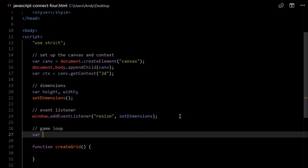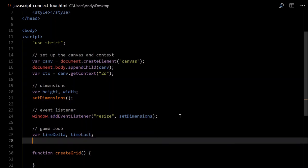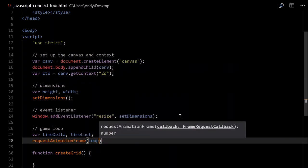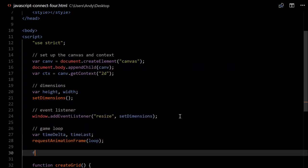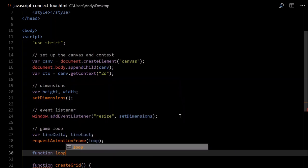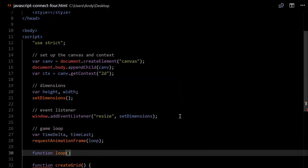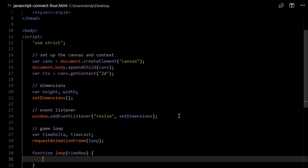In order for this to do anything we'll have to set up a game loop. Just under our eventListener, we'll create some variables — we need to keep track of the time delta, that's the difference between frames, and the last frame time. We'll have to use the inbuilt function requestAnimationFrame, which we'll call our loop function. We'll create that now — function loop — it has a parameter representing the current time, so we'll call that timeNow.